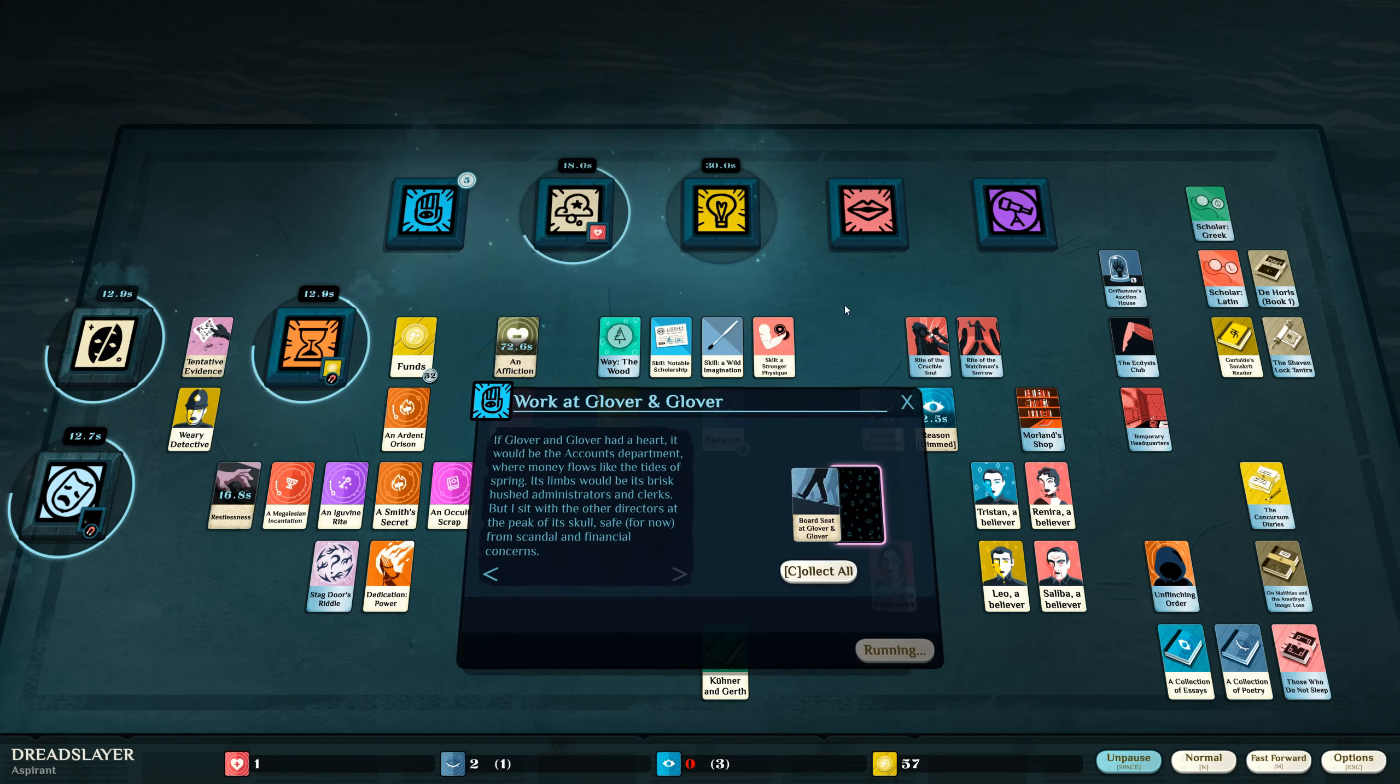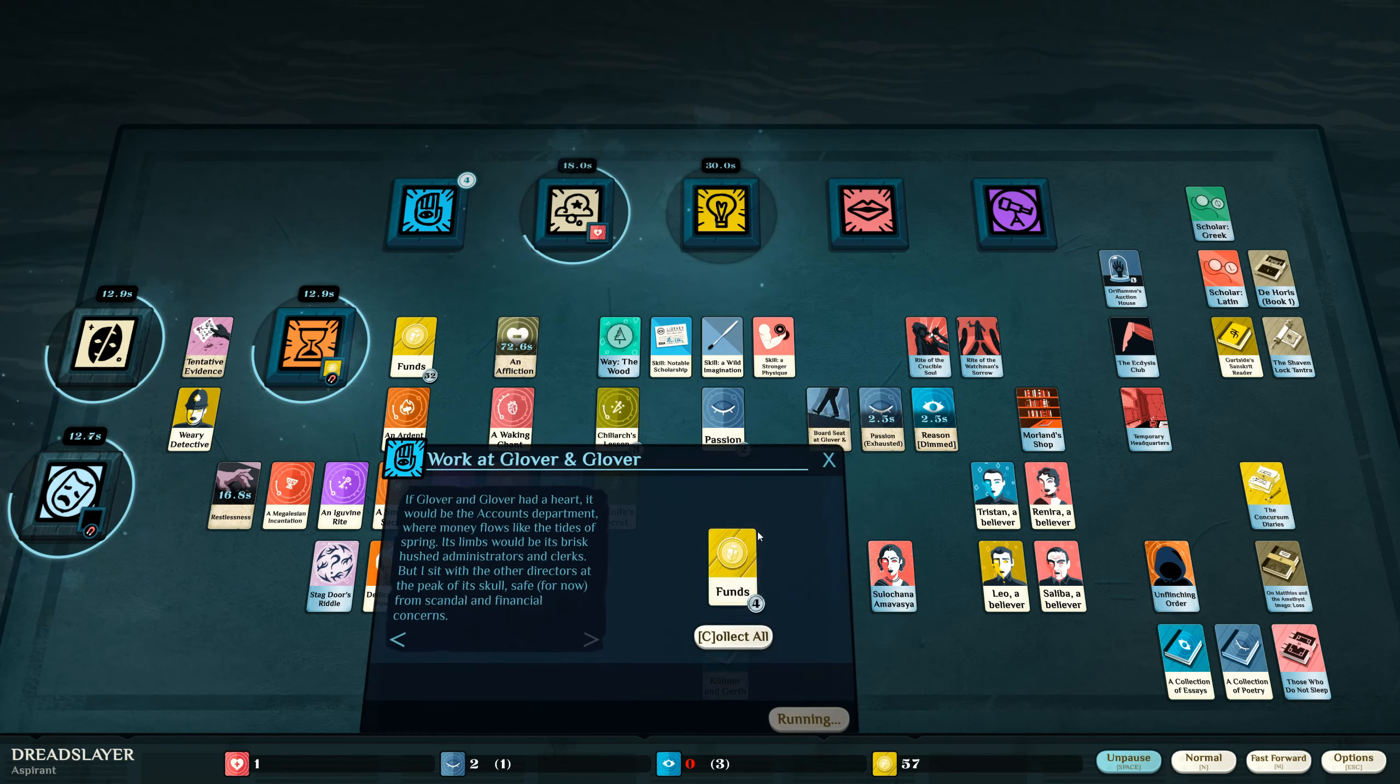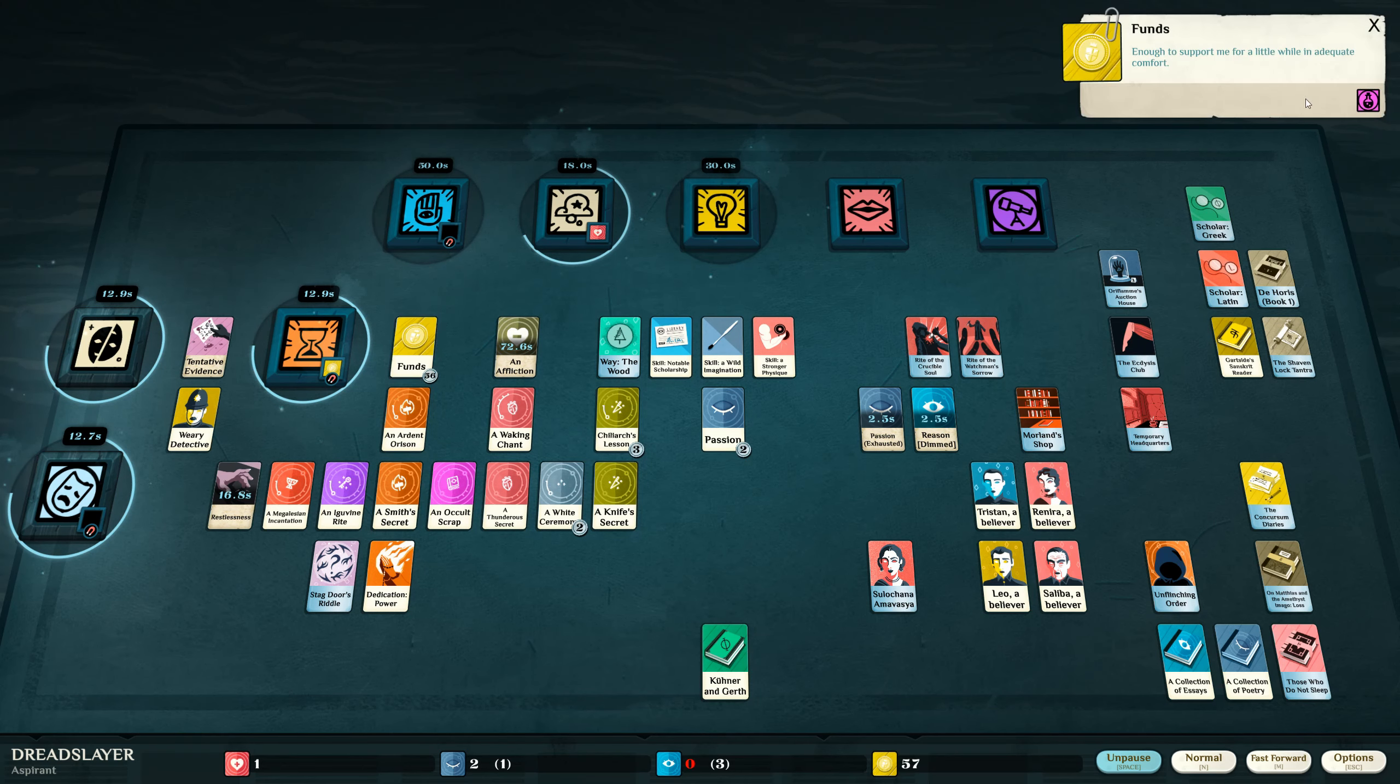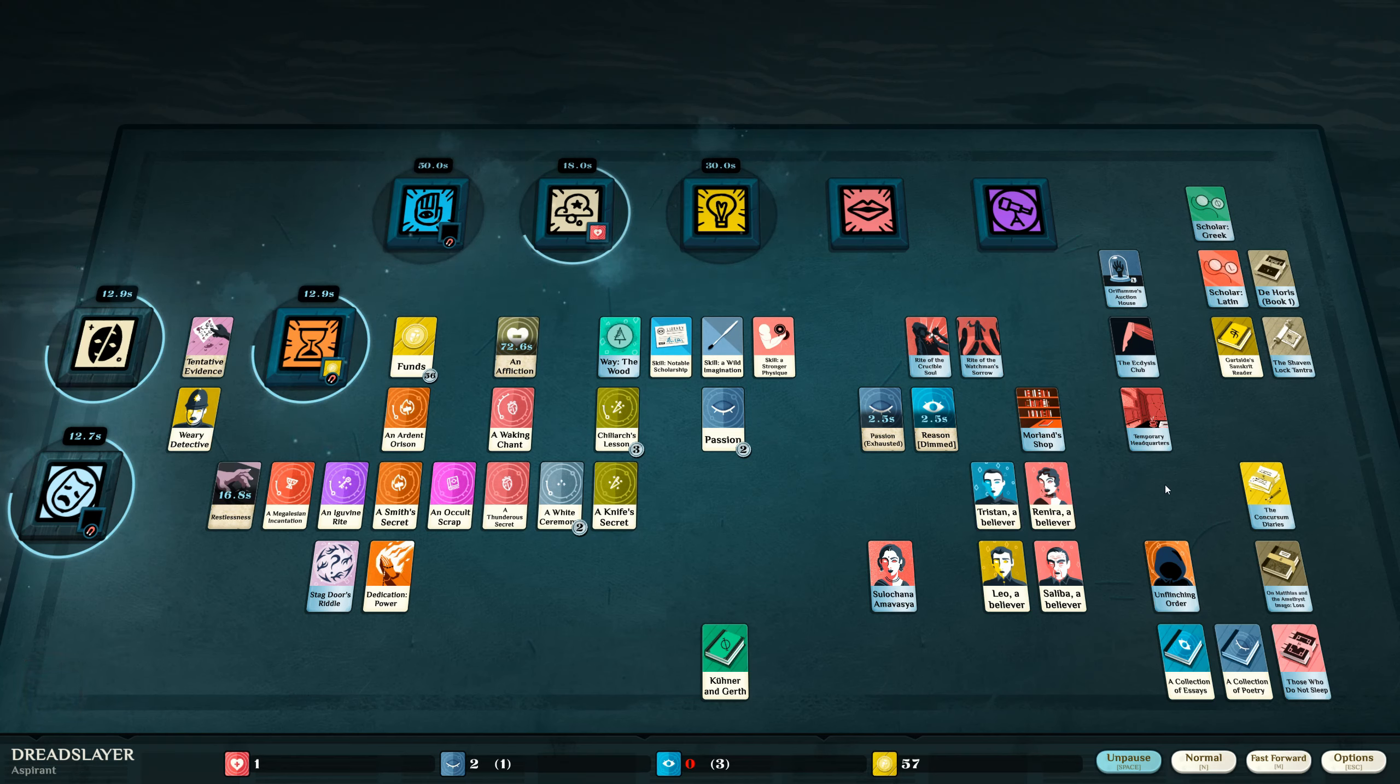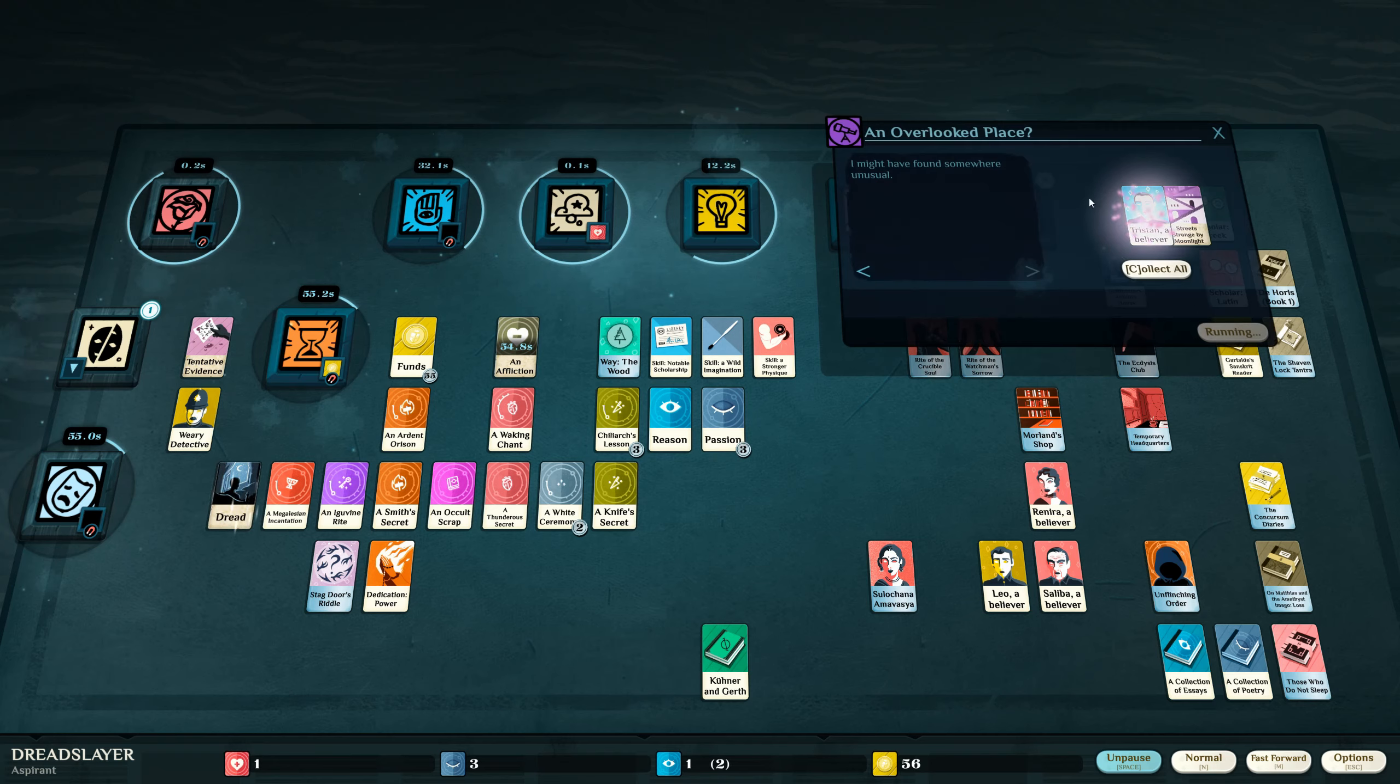If Glover and Glover had a heart it would be the accounts department where money flows like the tides of spring. I sit with the other directors at the peak of its skull safe for now from scandal and financial concerns. Now I'm gonna have even more ridiculous amounts of money. Let's go explore. I got a bunch of guys. Let's go do something minion.